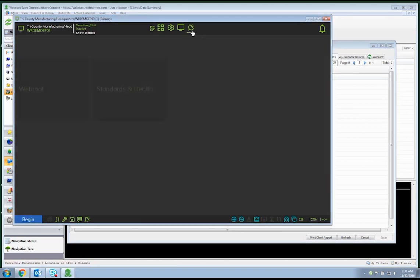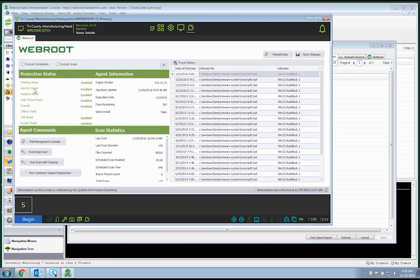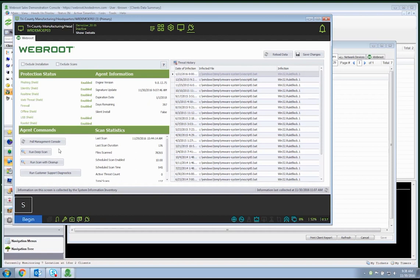This WebRoot section gives you information about attention required at the endpoint, agent status information, scan statistics, as well as threat history. It also allows important actions to be taken directly from the LabTech console, such as running a scan or causing agents to check in with the console. It will also enable you to exclude installation as well as scans.